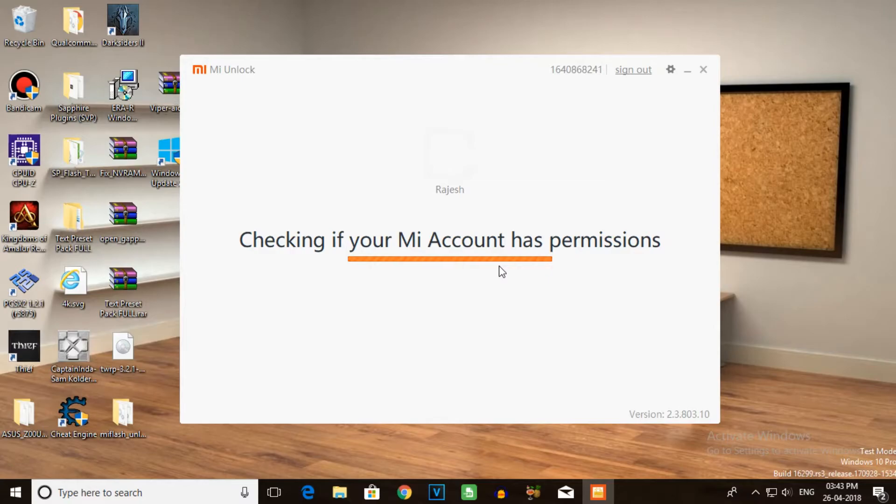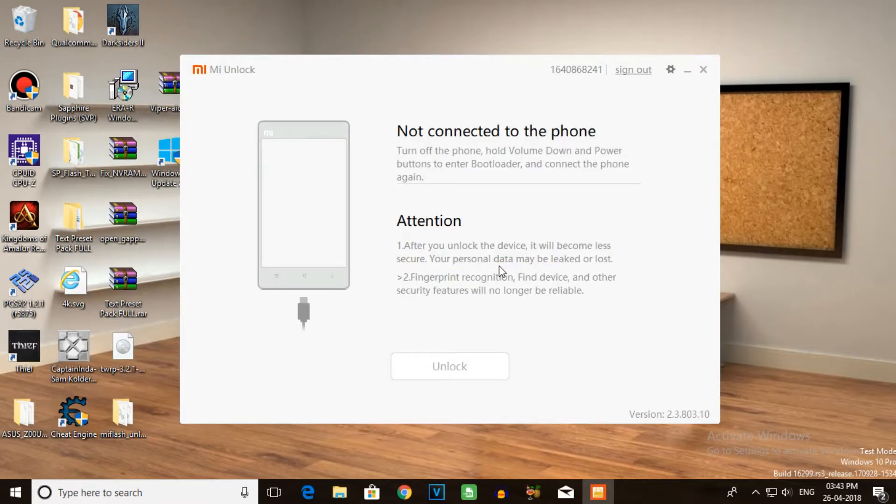If you want to check the permissions, click the apply button. You'll see that permissions are not connected to any phone, so you need to connect the device in fastboot mode.